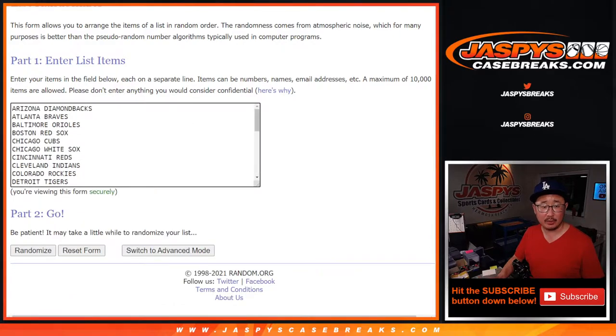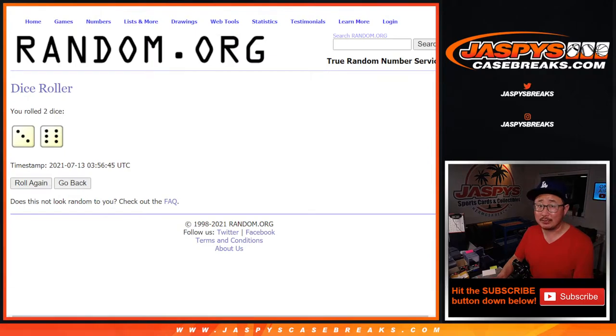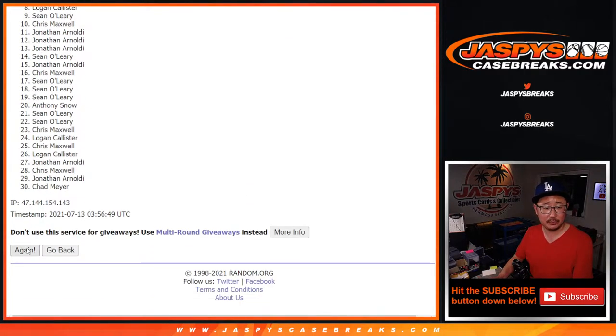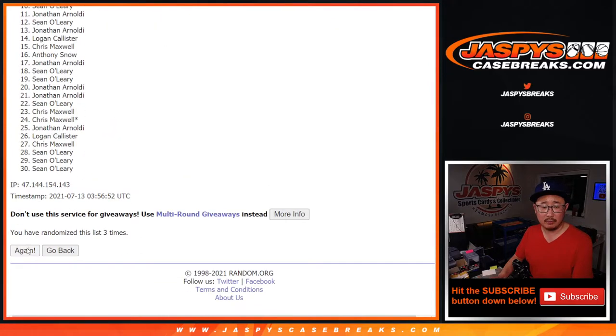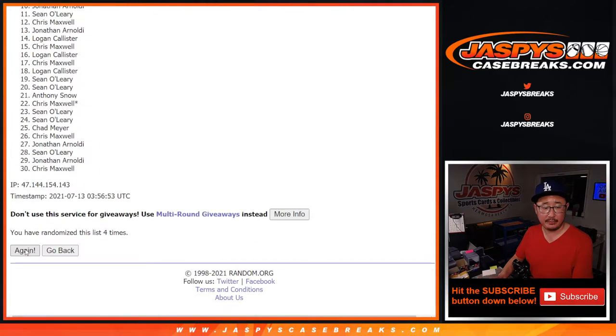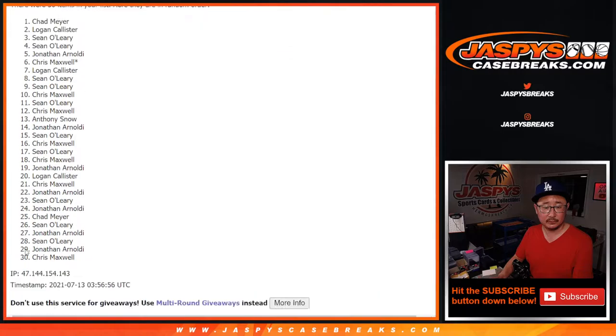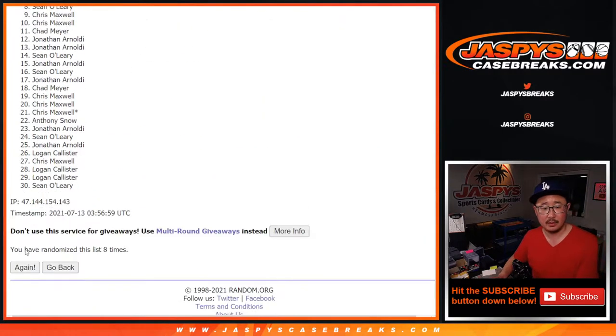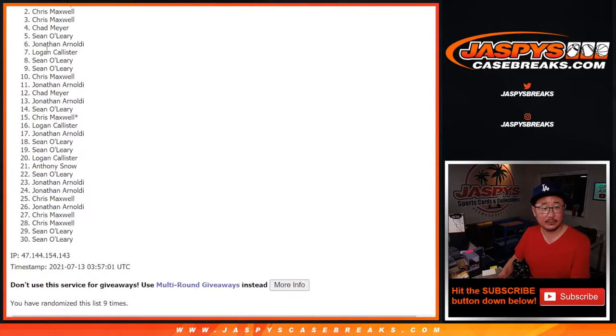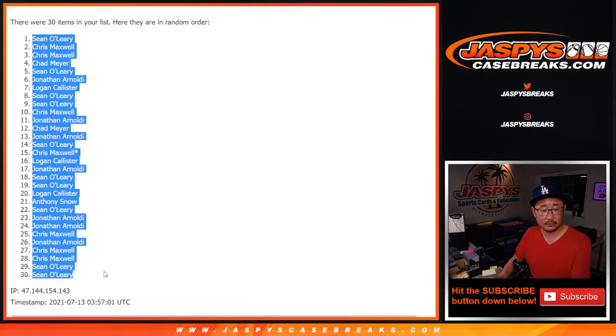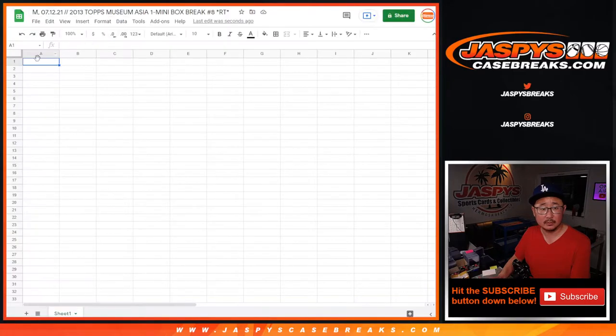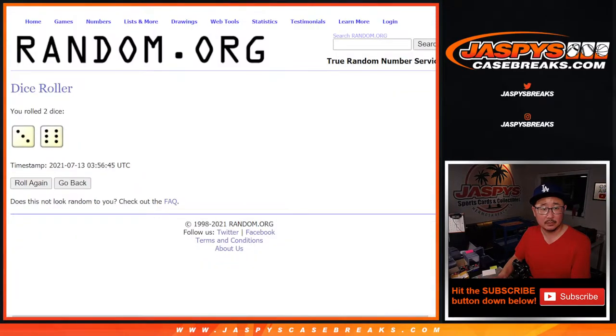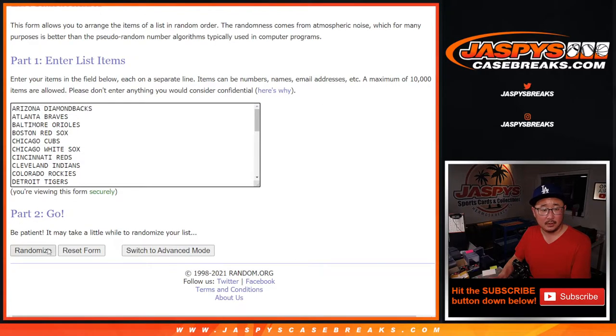There are the teams right there. Let's roll it and let's randomize it. Nine times, three and a six. Different dice roll for the giveaway part. And ninth and final time. Nine times with the teams.